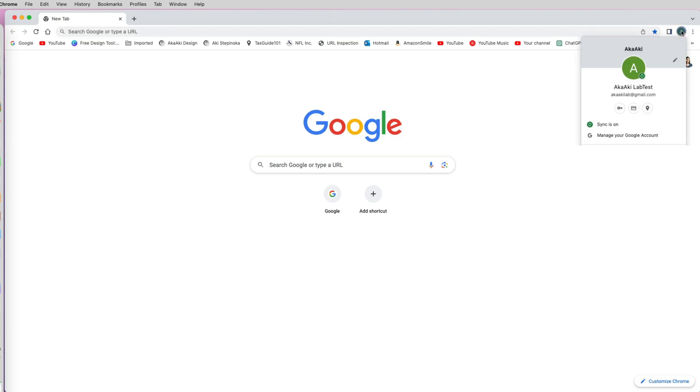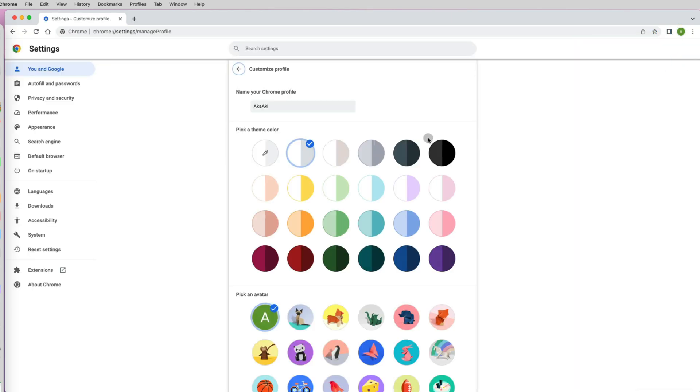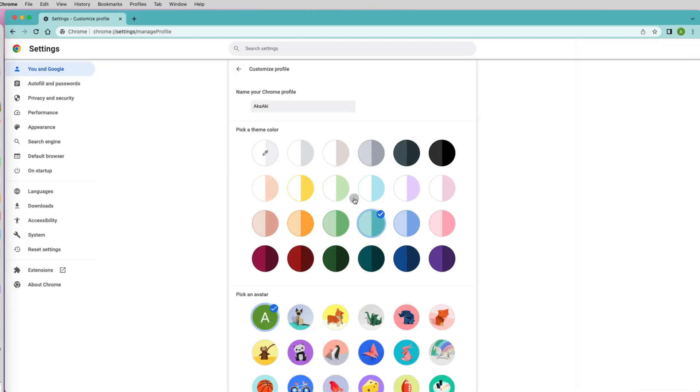Let me try to customize my Google Chrome profile. Maybe I can upload my picture there. I select the Chrome avatar at the top and click on the pencil icon in the top right corner. Here I can change the Chrome theme colors, profile name,